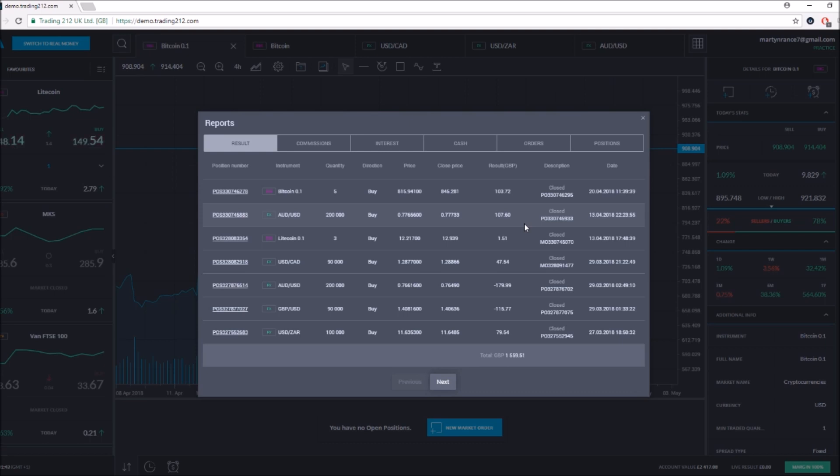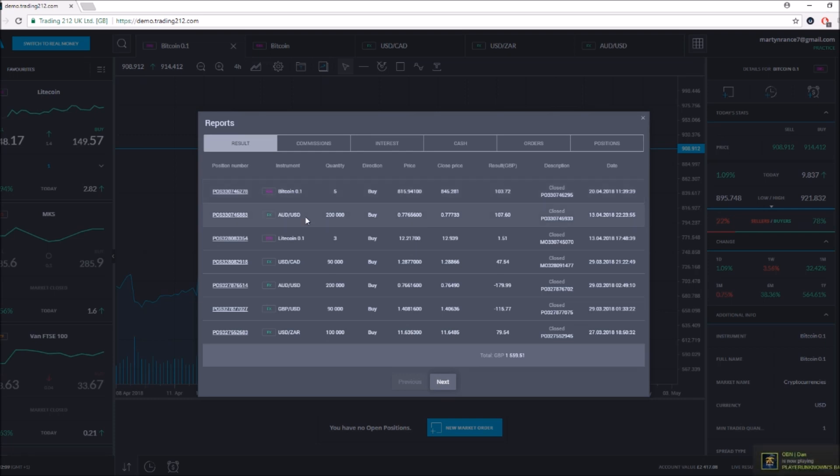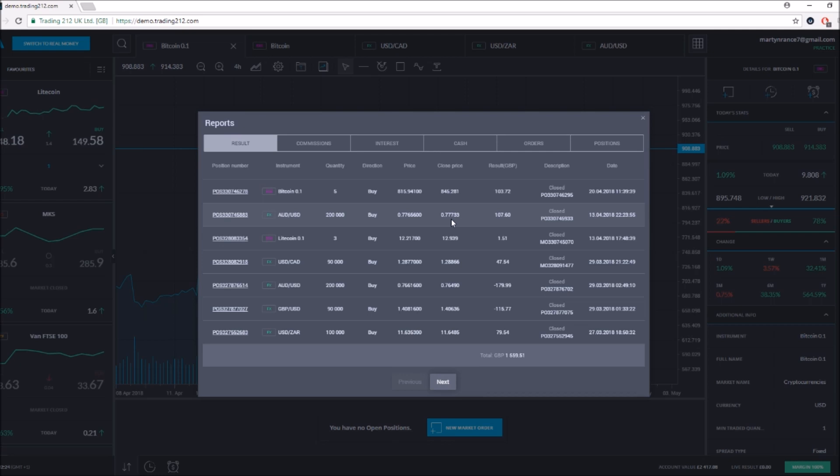We had two trades - the top two trades were the two trades that we did previously. There's a week difference between the two. Now we have the AUD to USD, Australian dollar to the United States dollar on a buy. We bought 200,000 of it at 0.776, went up to 0.777. A big increase - 107 pound profit out of that.